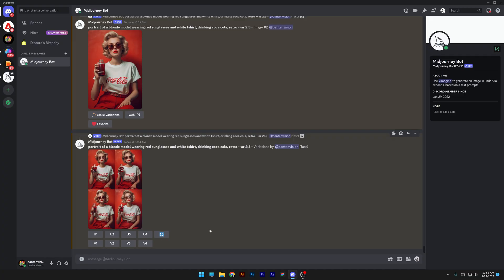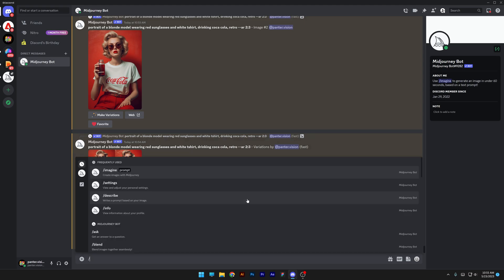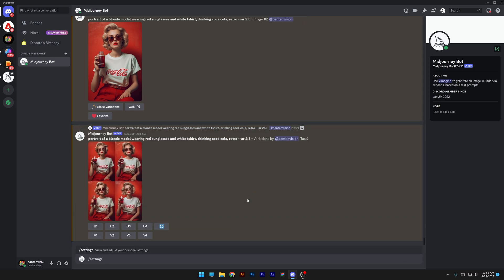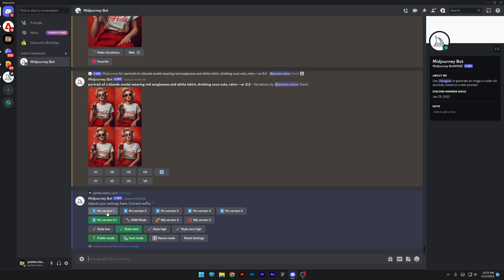Let's go to the settings — I can type in slash settings and press enter. Here you can see all the versions from MidJourney, from version 1 all the way to MidJourney 5 and MidJourney 5.1 as the current one. If you want to switch between versions, you just click on them.